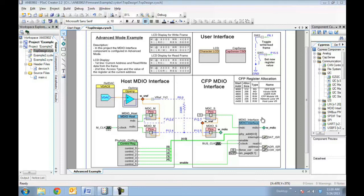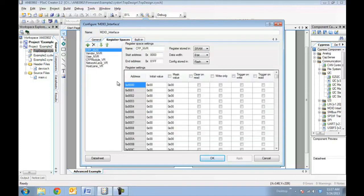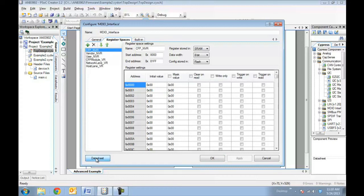The connections for the MDIO bus are external to PSOC and are done on a breadboard as we will show you on the kit. Let's take a look at the MDIO interface component. Double clicking on the component opens up the component configuration tool where you can configure your design parameters. The advanced configuration is selected. In this configuration, the component automatically handles access to the CFP register set. The CFP registers are already configured for you in the register spaces tab. You can also access the component datasheet directly from the component configuration tool by clicking the datasheet button.